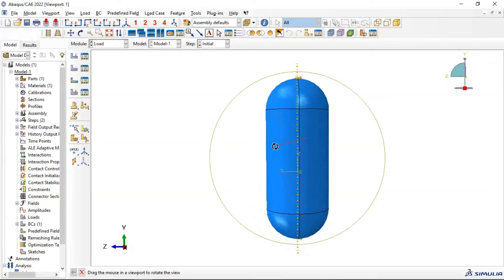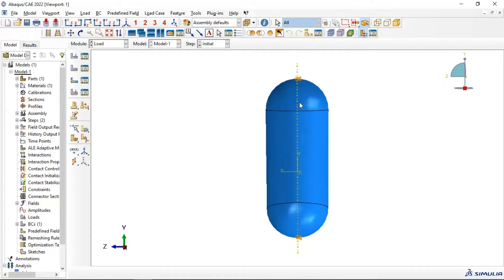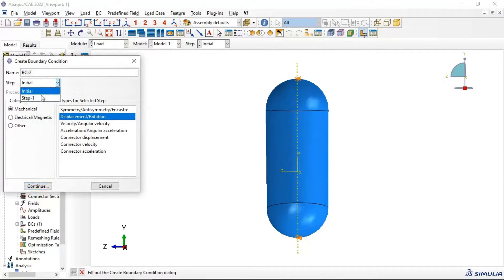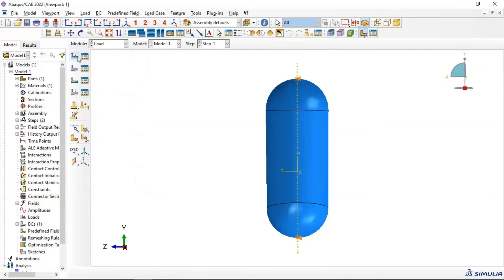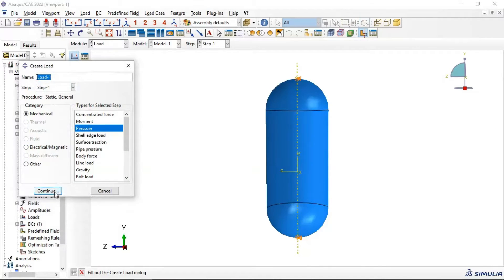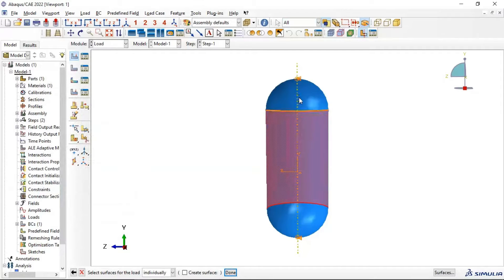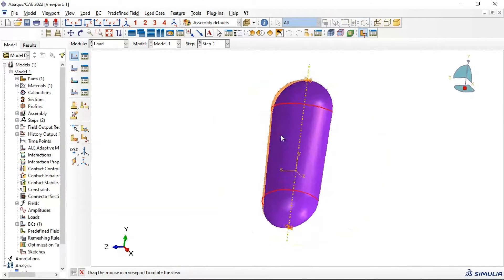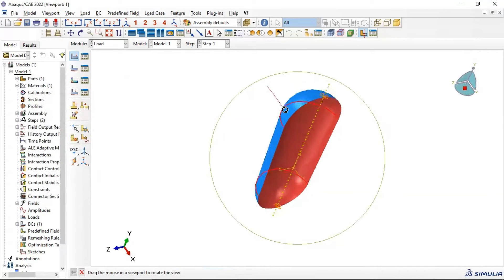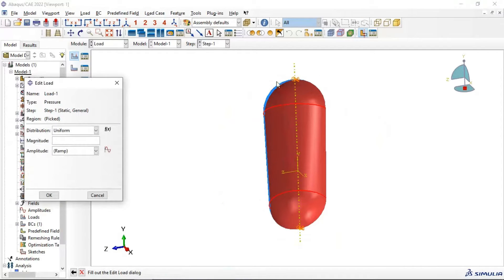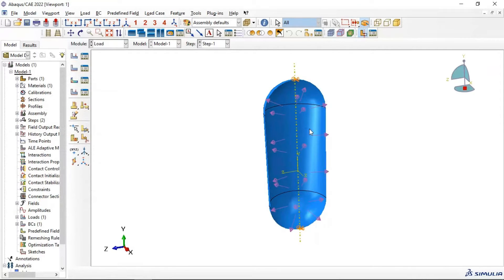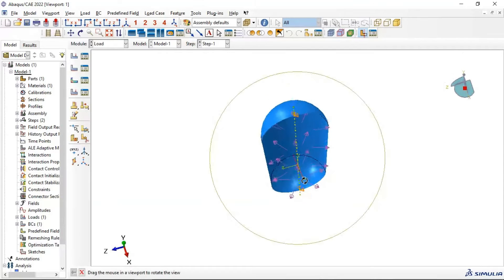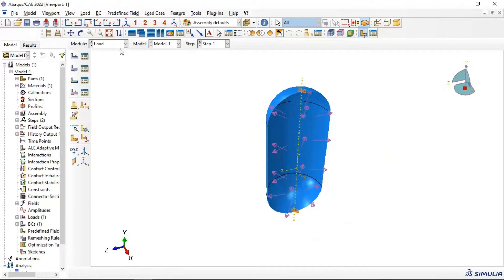Now let's apply pressure inside our vessel. Create a load in Step 1 — Pressure — Continue. Apply 25 megapascals on the internal surface. Because we have a shell with two sides — the brown side and the internal side shown in purple — select the purple internal side and apply 25 megapascals. The pressure direction shown is on the internal side.